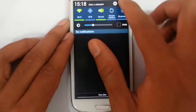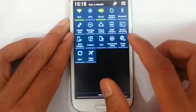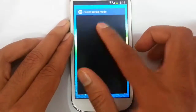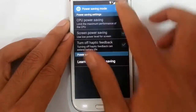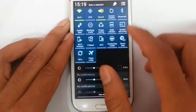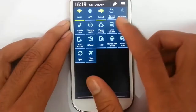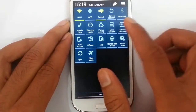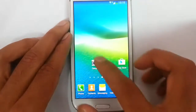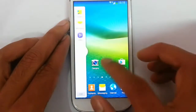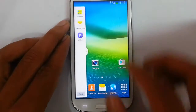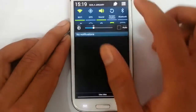If you look at the notification area, you can find all these features. Power saving, multi window — everything is working fine. No problem so far.